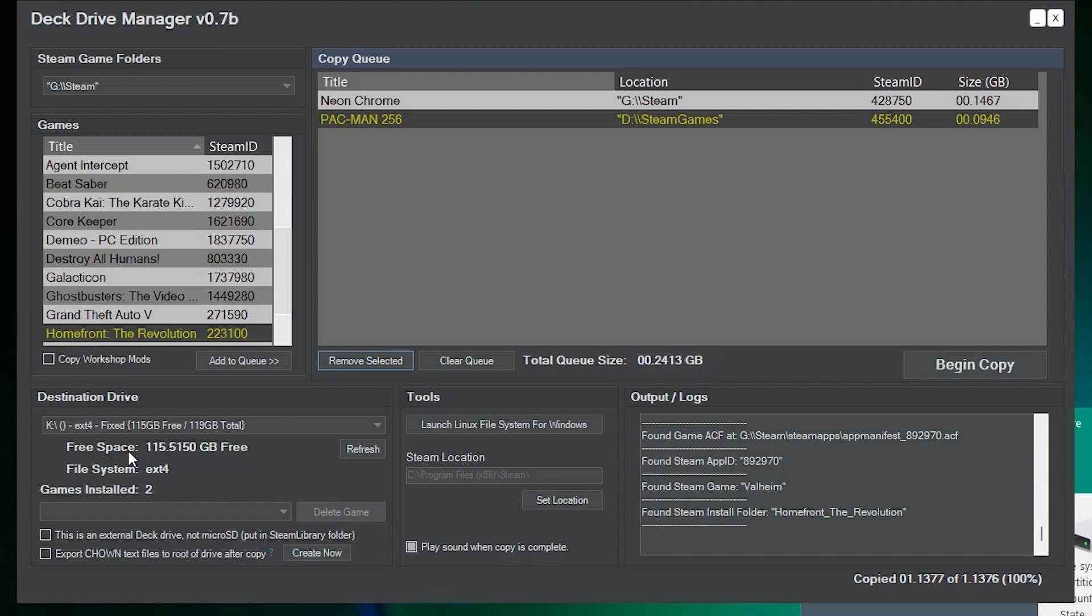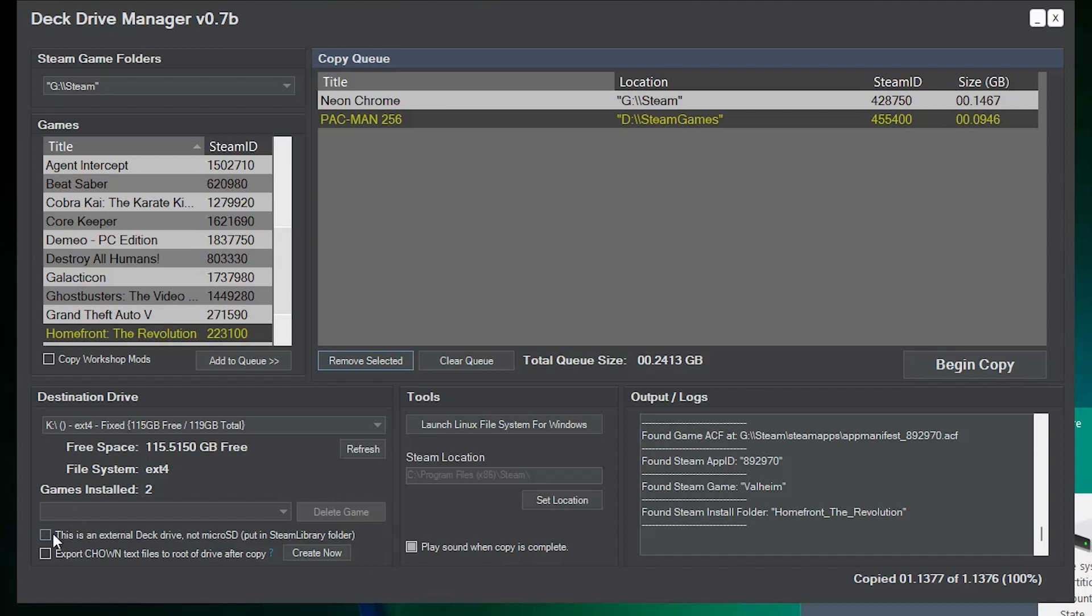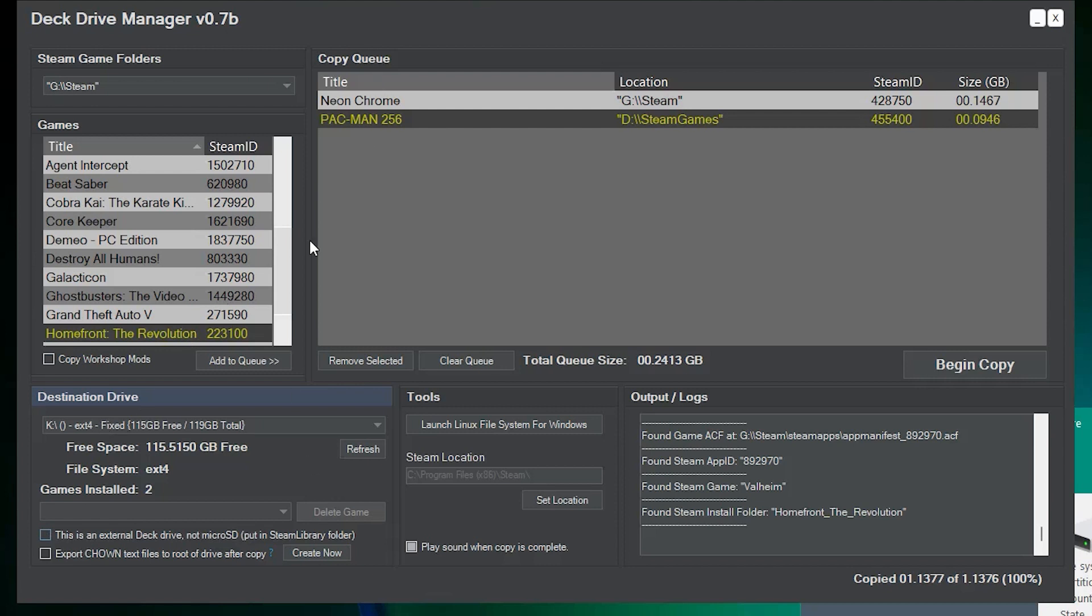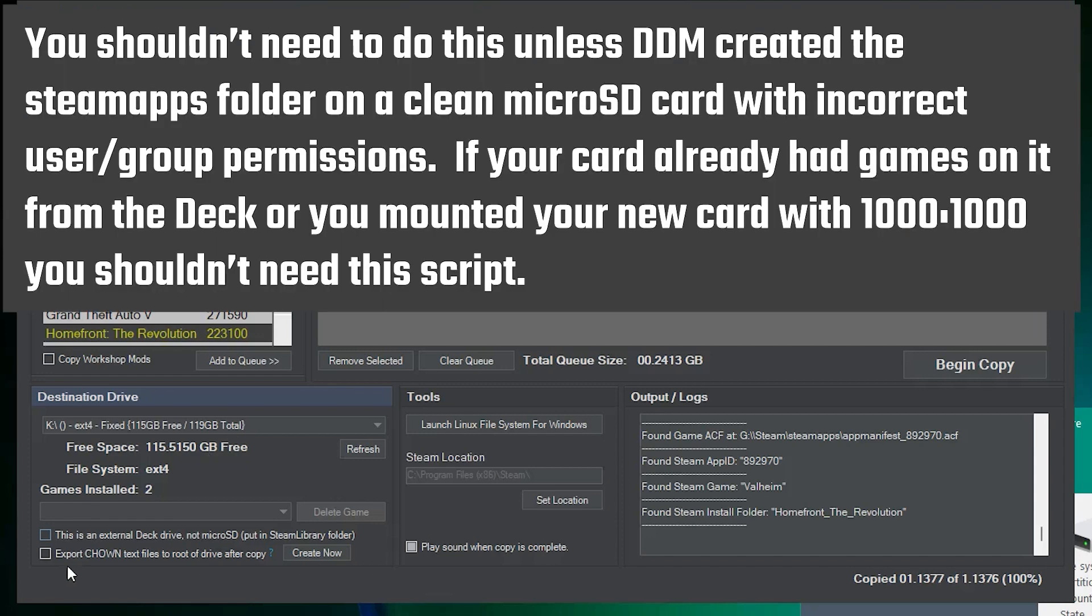And once again, we are copying to K. It already has two games installed. So, let's take a look at a couple of these options down here, because these are new to version 0.7b. First off is, this is an external deck drive, not a micro SD. So, if you were wanting to install games into an external hard drive that you plug into the USB-C port or a USB port, it behaves a little bit differently than the micro SD card that you would put into the micro SD card slot. So, external drive support is brand new. We've done some testing, it seems to be fine. Essentially, when you check that, it's going to add another folder called Steam Library and put the Steam apps in there. Now, this is a micro SD card for the deck, not an external drive. So, we're going to go ahead and leave that unchecked. But if you were moving to a large external drive that's not a micro SD, then you would probably want to check that and make sure that that Steam folder hierarchy gets created.